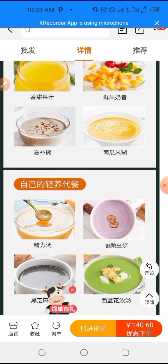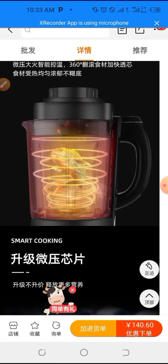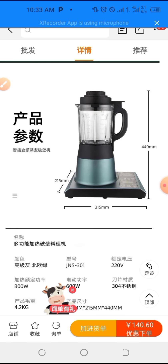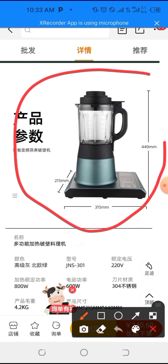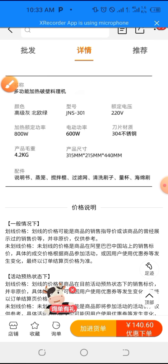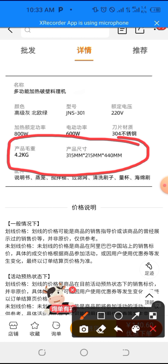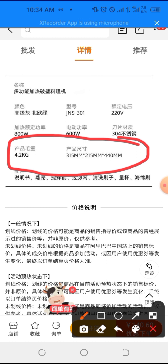Now I'm scrolling down and you can see more about the product — more pictures. This is the product size, but we are not going to use this size. Scroll down further and you see the details. The details show 14 kg, and 4.2 kg for a single product. The product carton size is 315mm, 215mm, and 440mm.